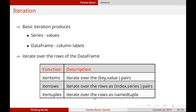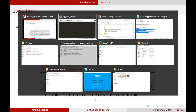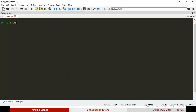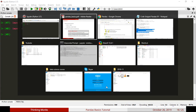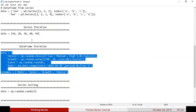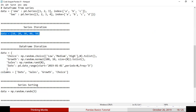How do we use this? Let's look at this example. First, import Pandas as pd, then import NumPy as np. I have a code snippet here.